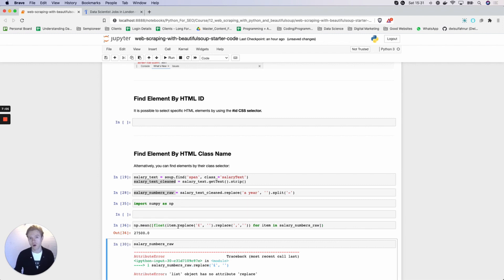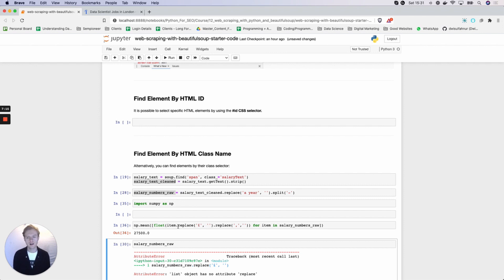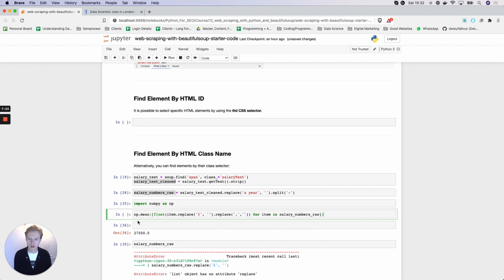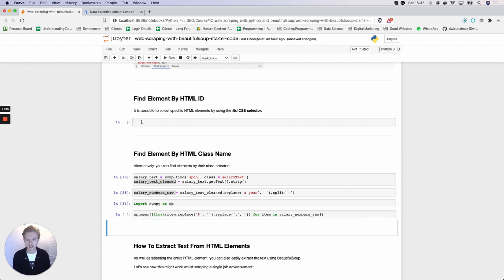The reason we're doing some data extraction and cleaning is just to get you familiar with the fact that the data will be dirty when you extract it from an HTML page, and you will need to do some cleaning. That's going to be a lot of your job if you're working on data pipelines for data engineering and data science. I thought I'd give you a quick example of how you would go about potentially cleaning the salary data.